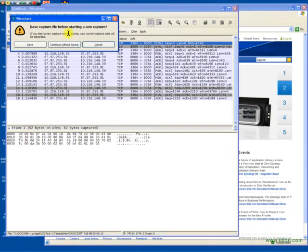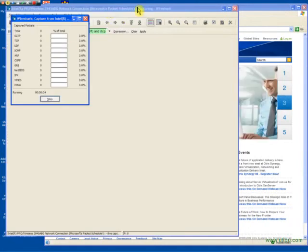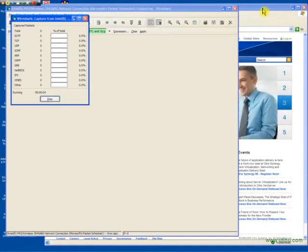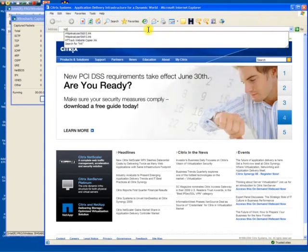The first step in profiling an application involves taking a trace. We will do that here using Wireshark. You could easily do that from within the Netscaler using the trace utility.